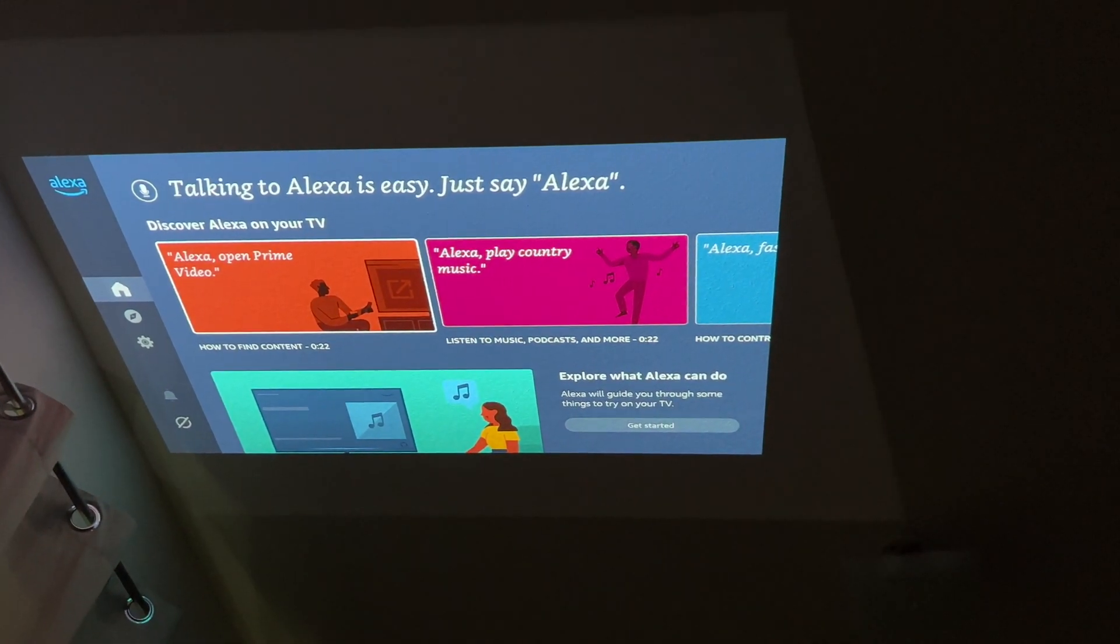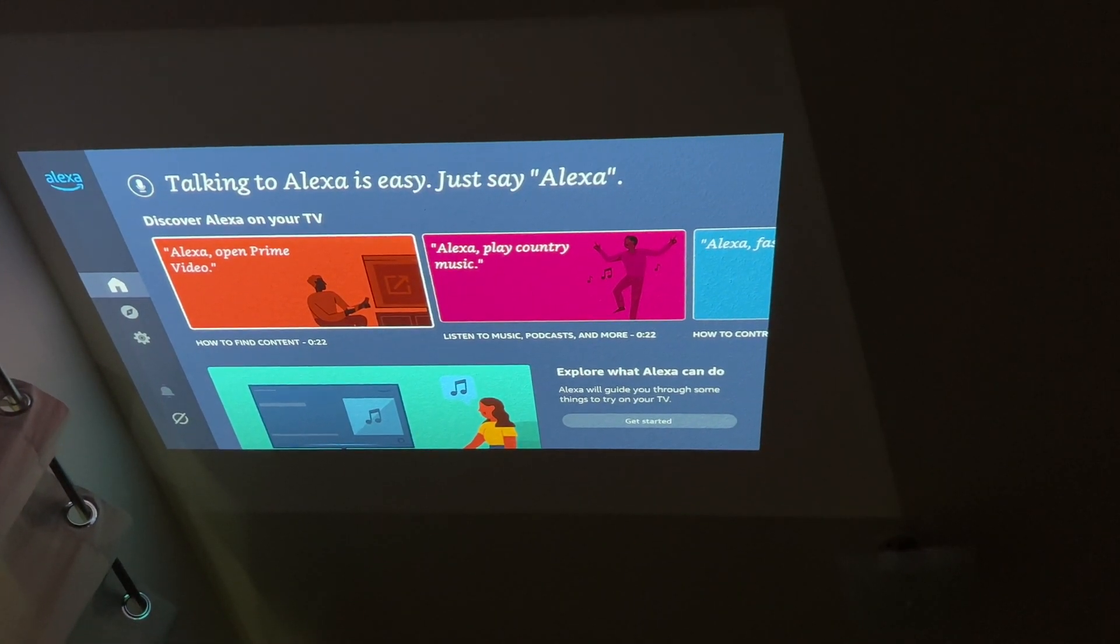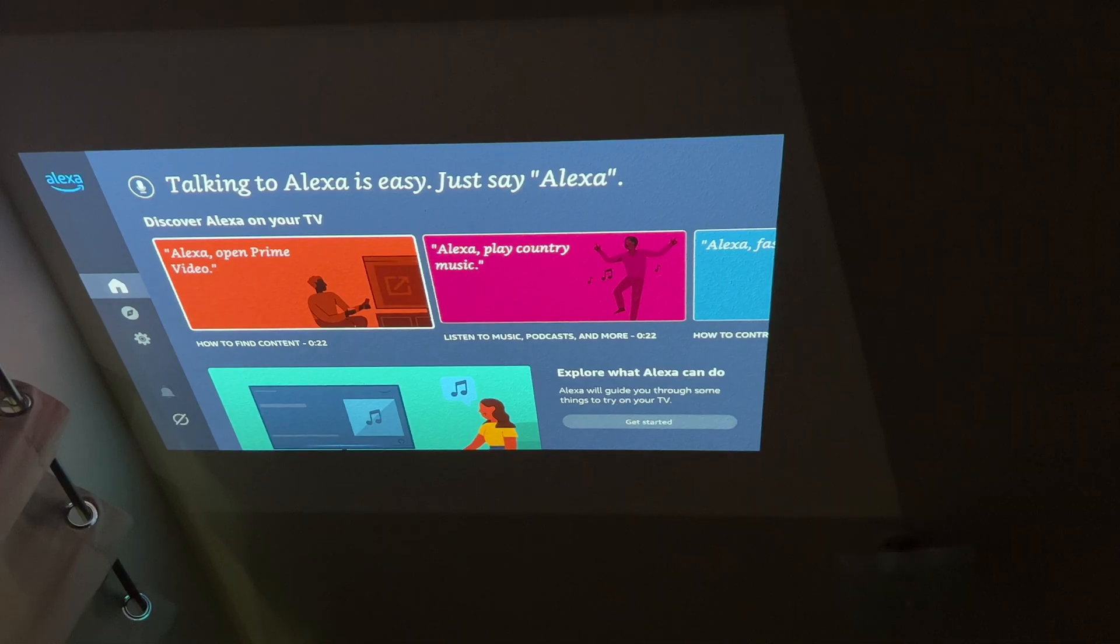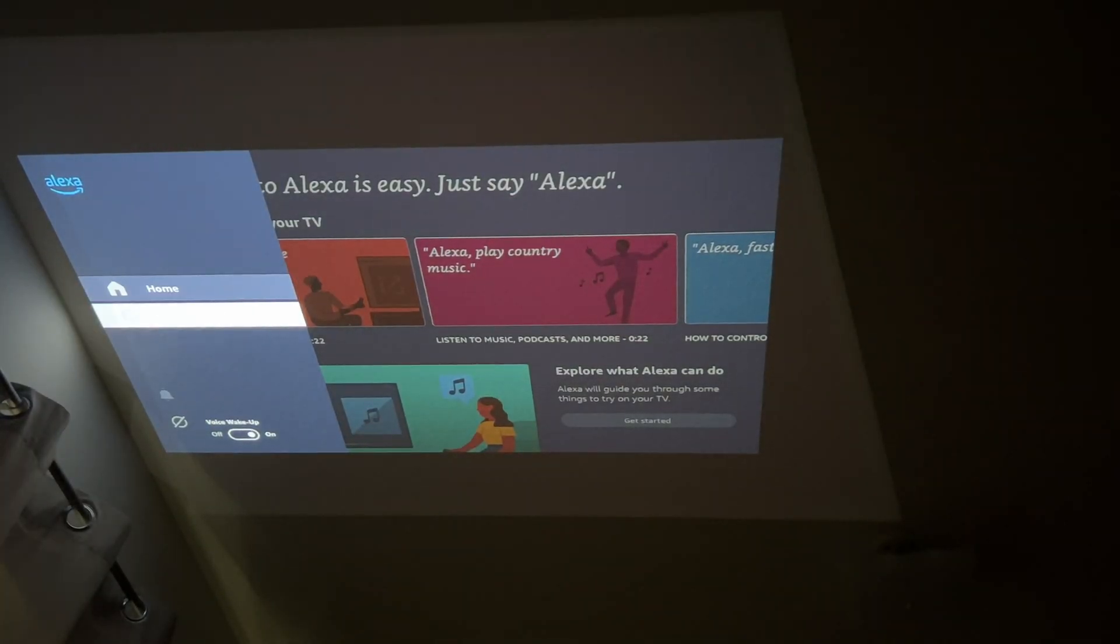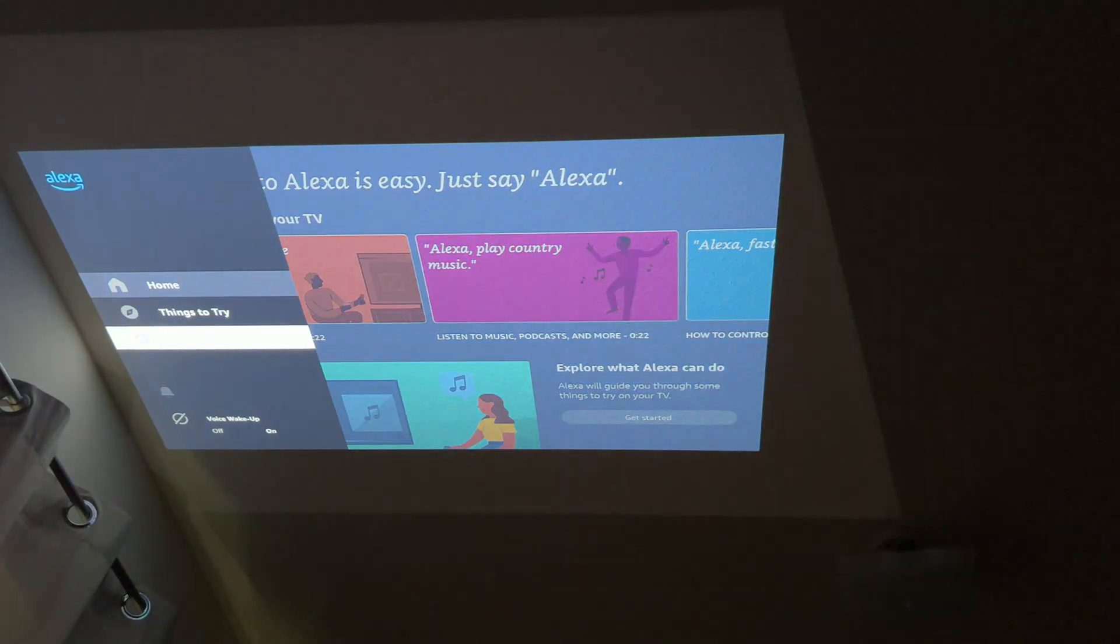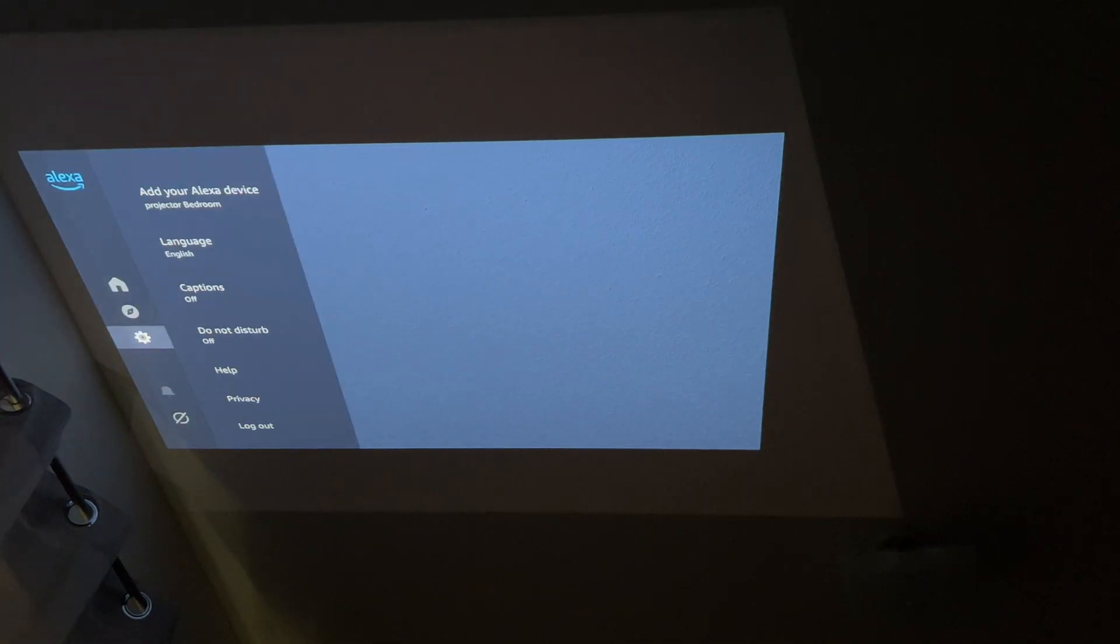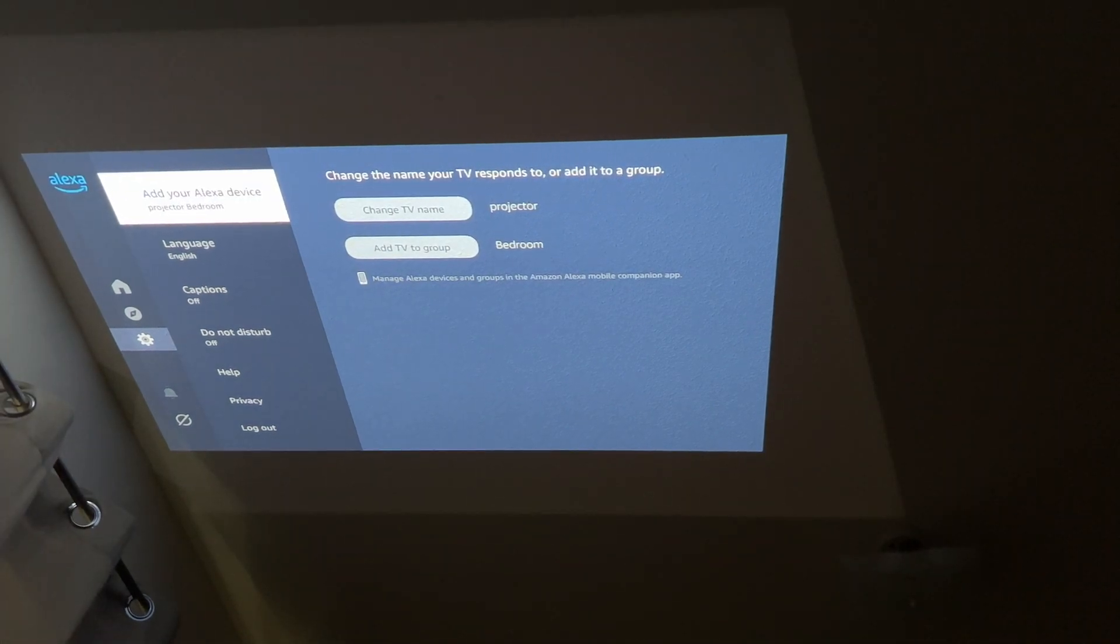You have to log in to your Alexa and from there go to the left, go down to settings, click ok and then add your Alexa device.